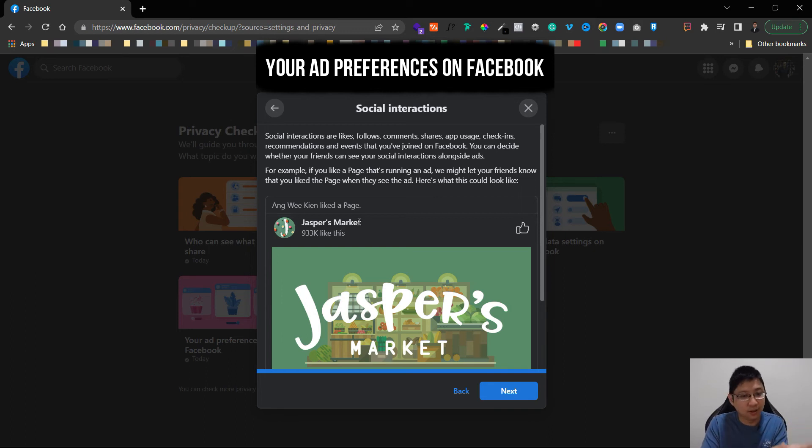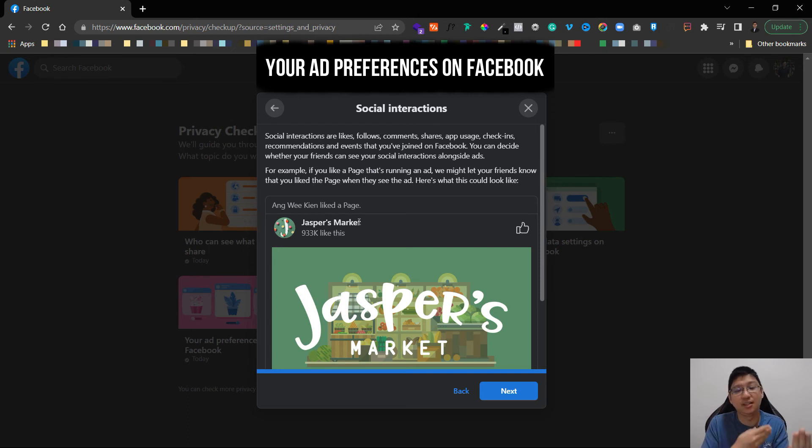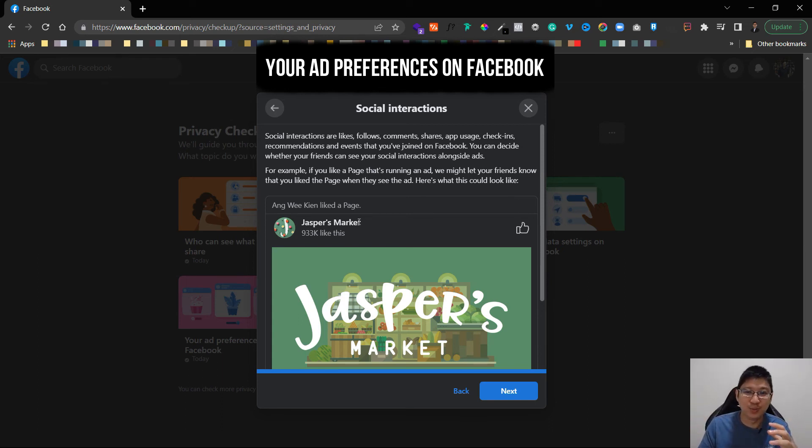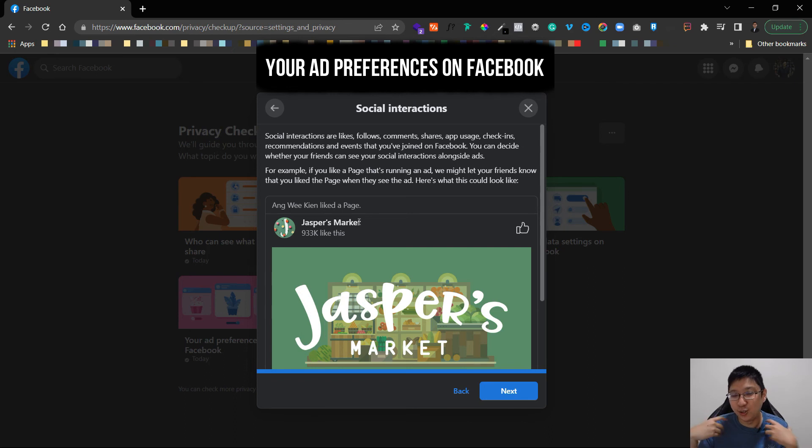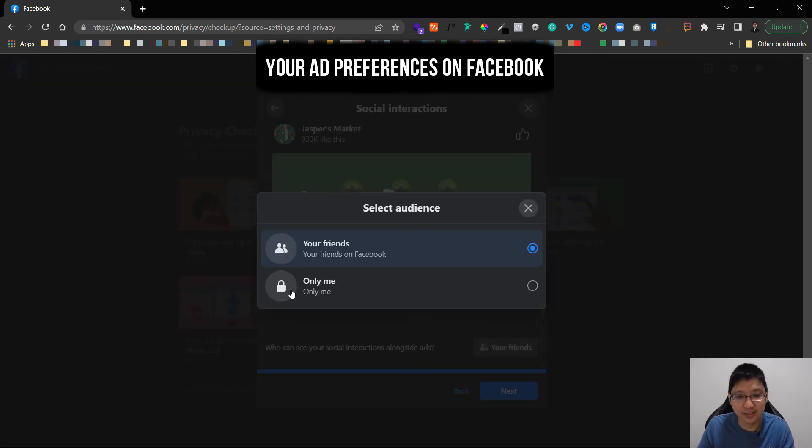Why is it so? Because sometimes when an advertiser advertises and customers saw the advertisement and their friends like this page or post or whatever, it will increase the trust between the customer that saw this advertisement. So if you do not want people to misuse yourself as a social proof you can just disable it here. For me I'm totally fine, you can see your friends or only me. Click next and that's it.